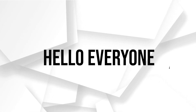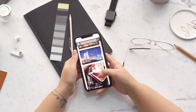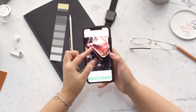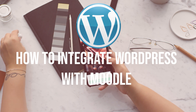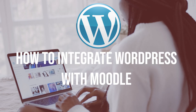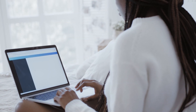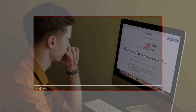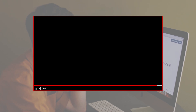Hello everyone! If you are looking to combine the power of WordPress and Moodle for your online learning platform, this tutorial is for you. We will walk you through the process of integrating WordPress with Moodle. Make sure to watch this video from start to finish so you have the full experience.